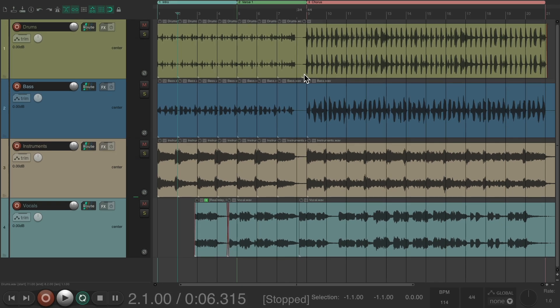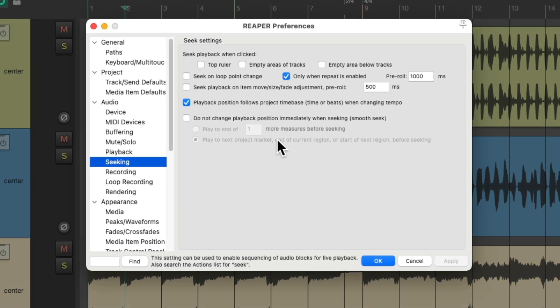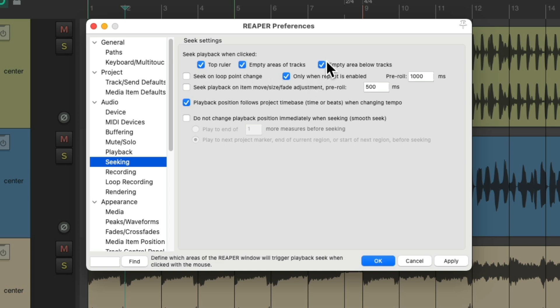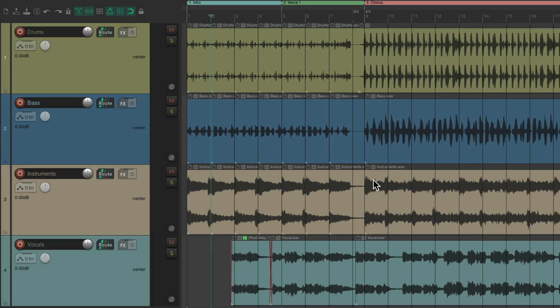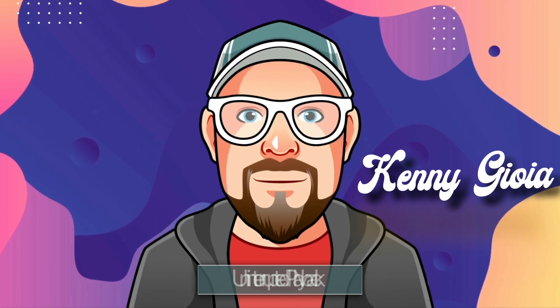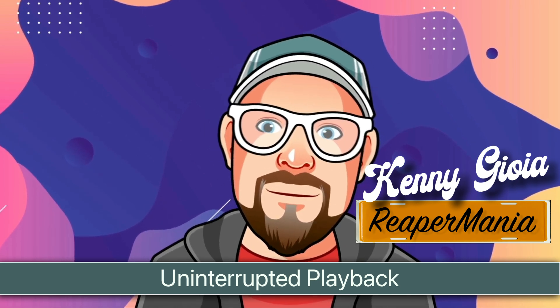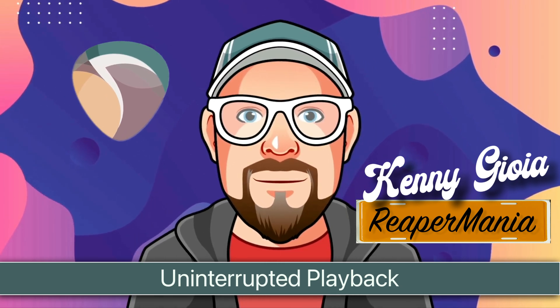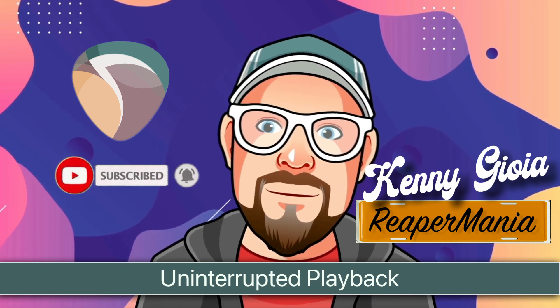And just like that, we created uninterrupted playback in Reaper. If you want to go back to the default, just go back to our preferences and turn on just the options you want: the ruler, the empty area of tracks, the empty area below tracks, and loop point changes. So that's pretty much it — that's how to achieve uninterrupted playback in Reaper. Hope you learned something, hope you could use it, and I'll see you next time. Thanks.